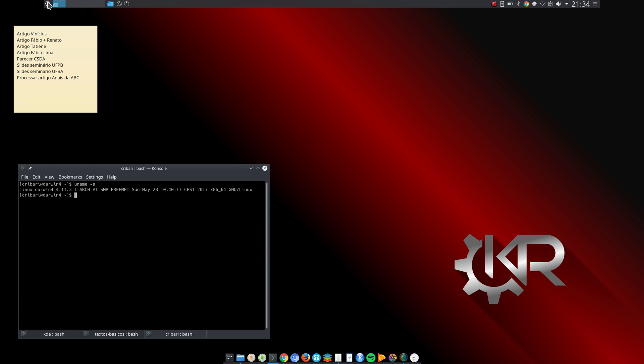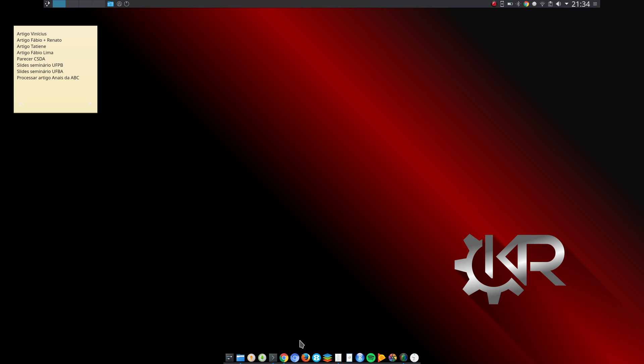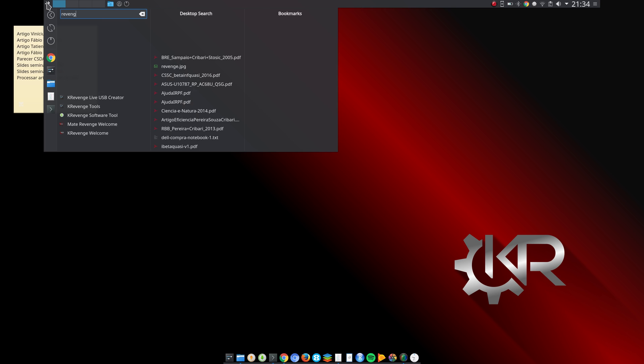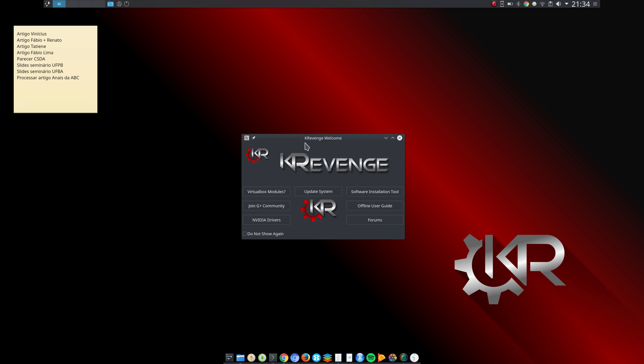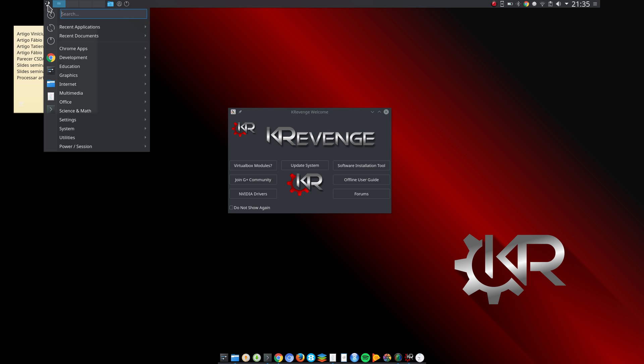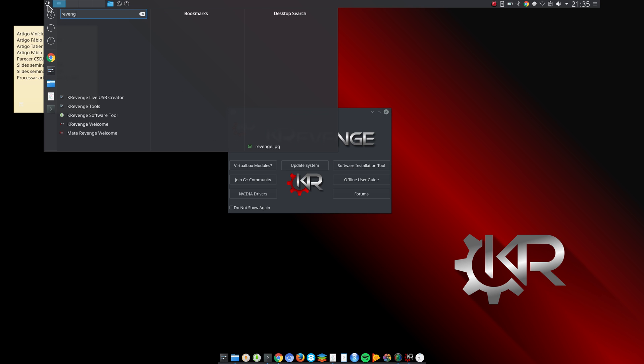Let me show you something here. I customized it a bit to my taste with this dock here. It comes standard with this top panel and it has some Revenge tools which is really nice. When you first log in, you are greeted with this KRevenge welcome here. It's actually quite nice. You can update your system, join the Google Plus community, install NVIDIA drivers, install or uninstall VirtualBox modules, and there is this software installation tool here.